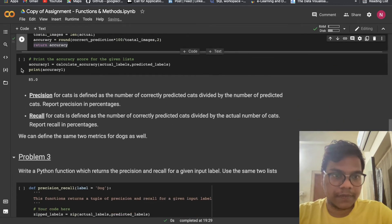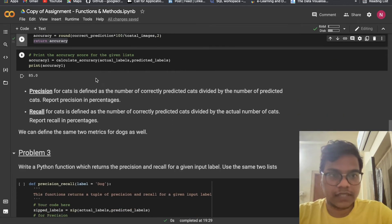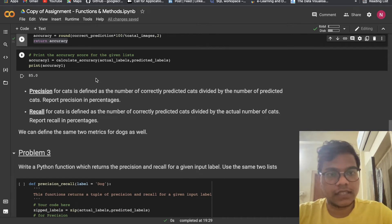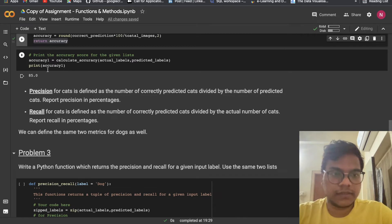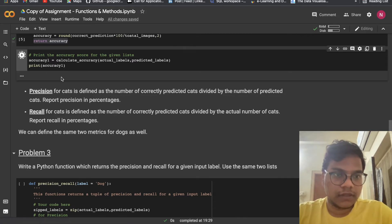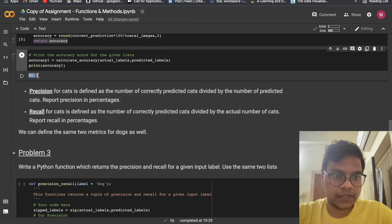Print the accuracy score for the given list: calculate_accuracy(actual_labels, predicted_labels). You can see our accuracy is 85%.